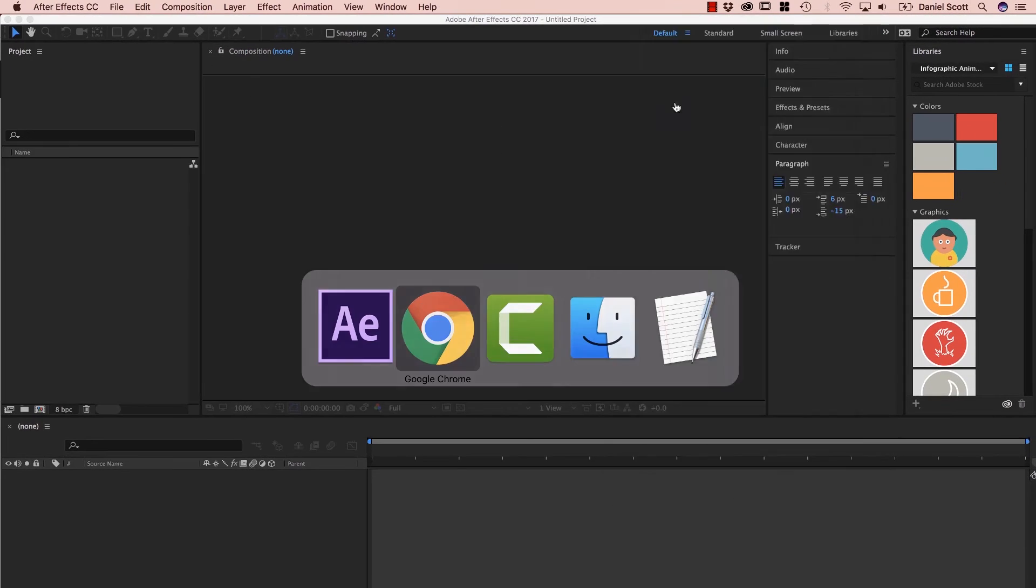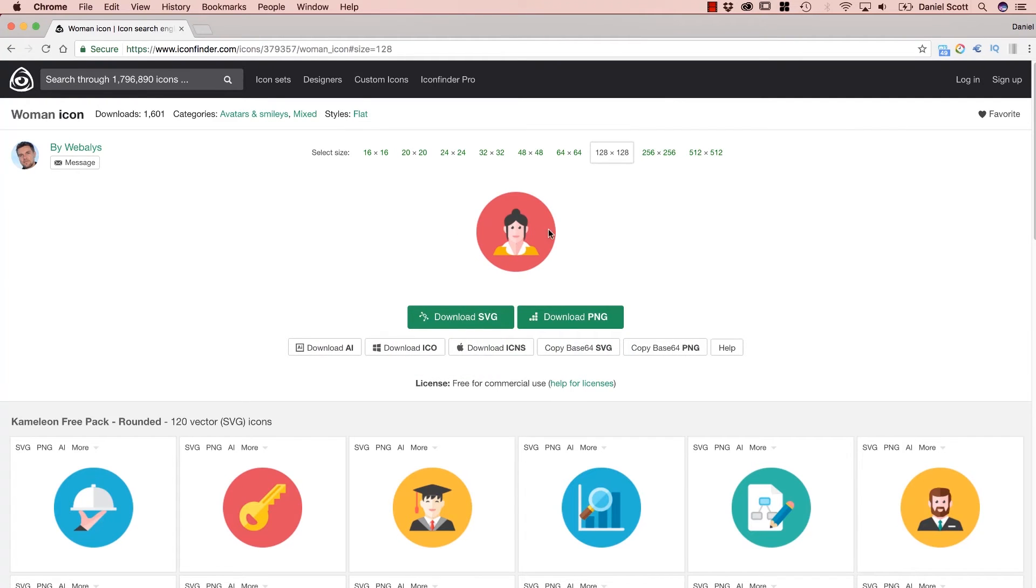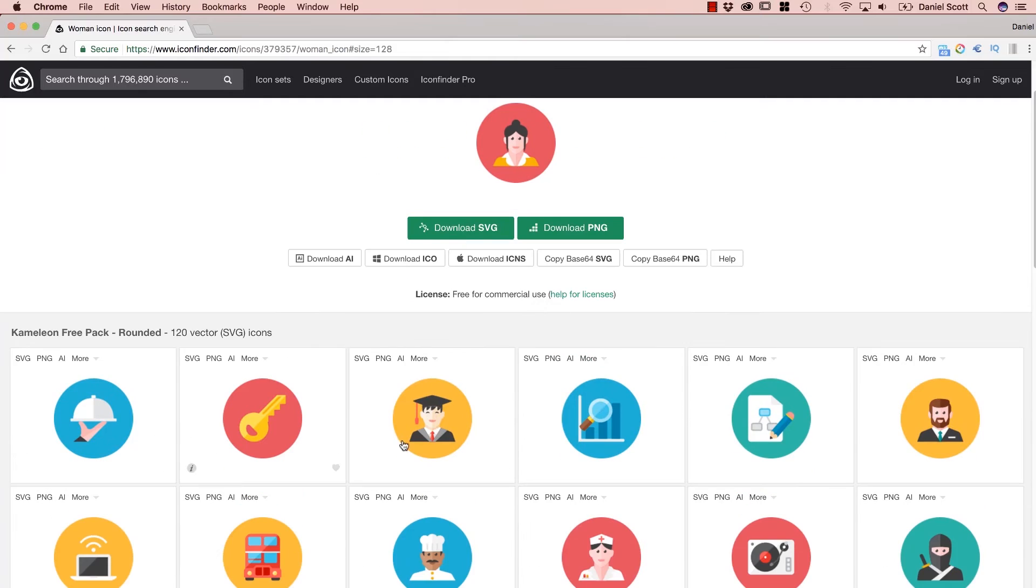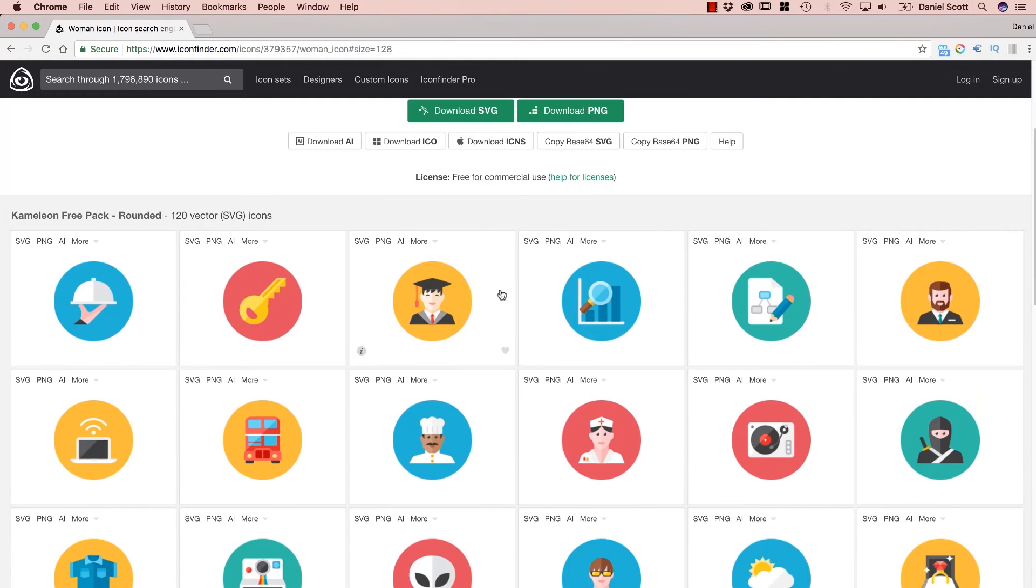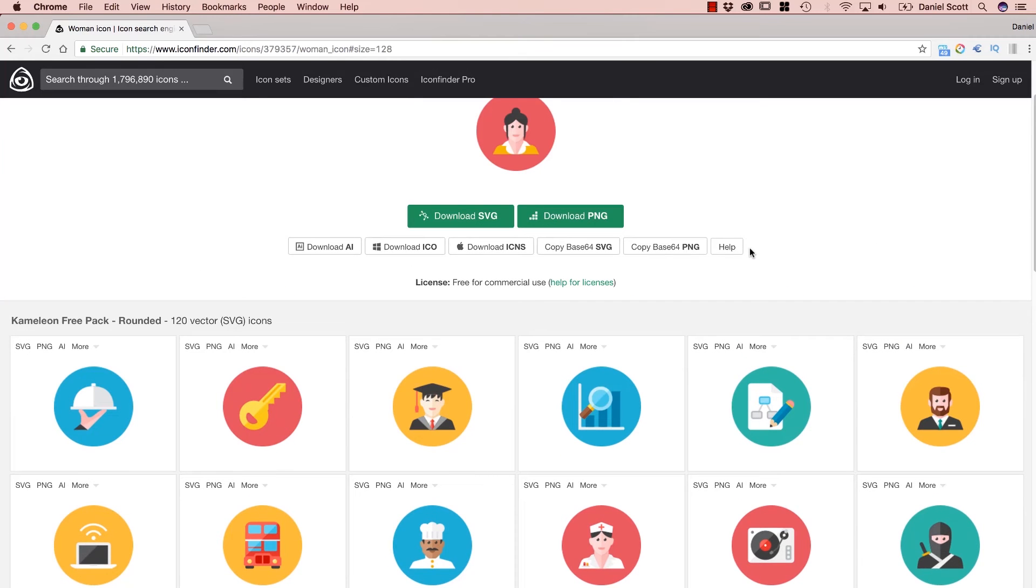One thing before we go actually is, in Icon Finder, the cool thing about here is that often they're part of a bigger group. So you might pick this woman, but you also need a man or a ninja. So Icon Finder has really good groups of things.